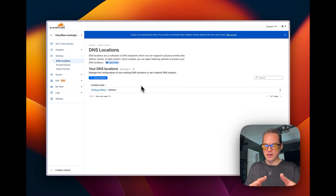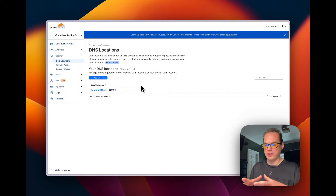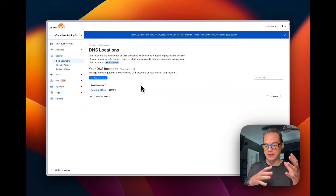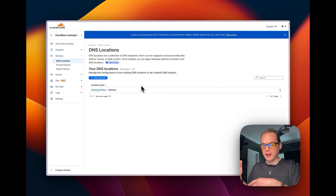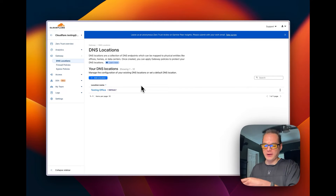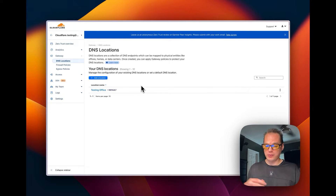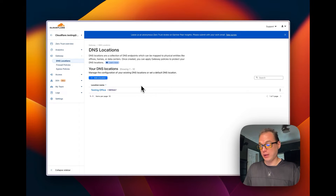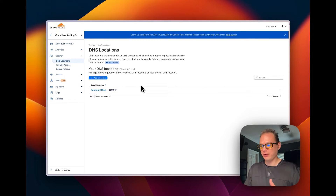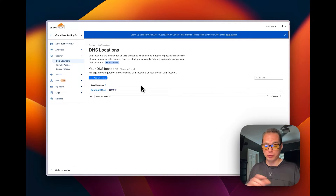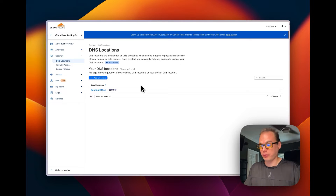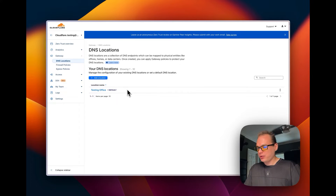For example, if you have a data center, you can block certain IPs and apply certain DNS policies on that one. Then you can go to a second data center and have a less secure policy or block certain things like Facebook. If you have a work location, you can set up a different DNS location and block social networks and different things for your employees.